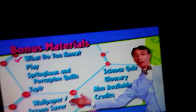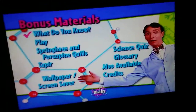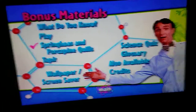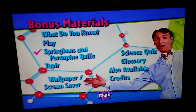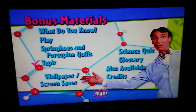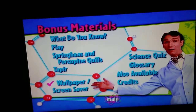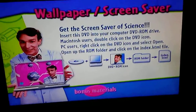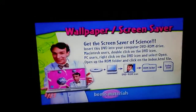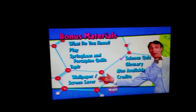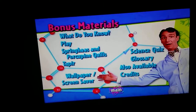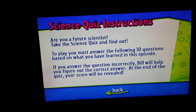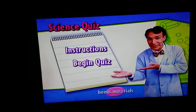So we got: what do you know, play, spring haze and porcupine quills, tie tapper, wallpaper and screensaver, science quiz, instructions, and begin quiz.